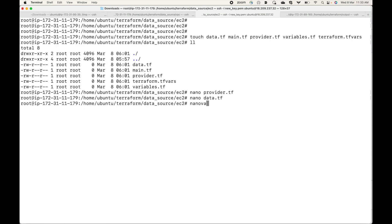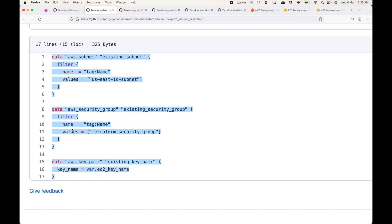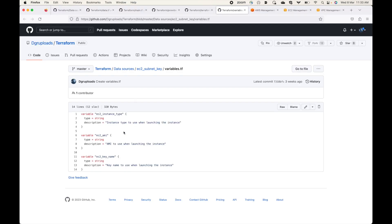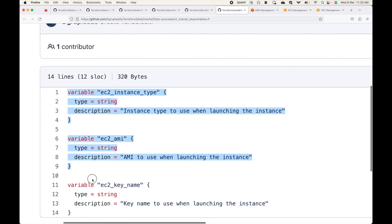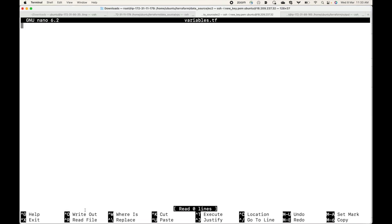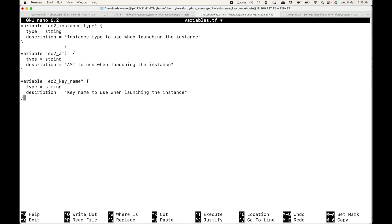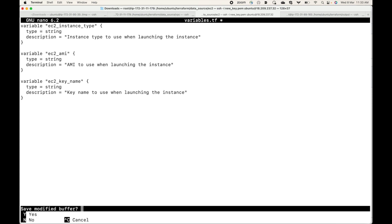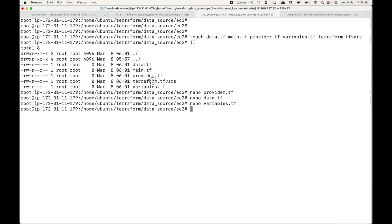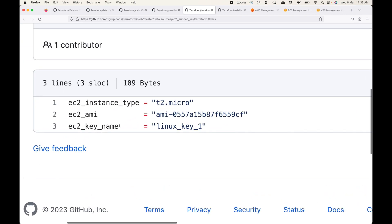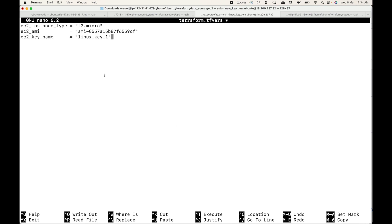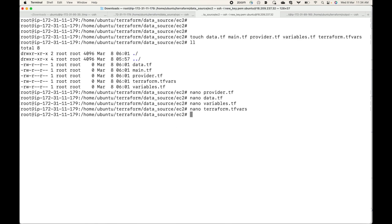Next we go to the variables file, where we define our variables. I'm using ec2_instance_type, ec2_ami, and key_name — all defined as variables. The values for these will be specified in my terraform.tfvars file, which contains the actual values for those variables.